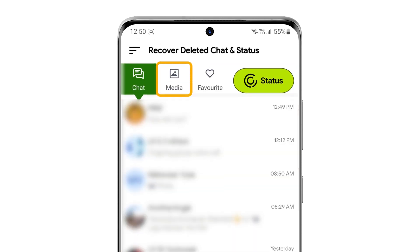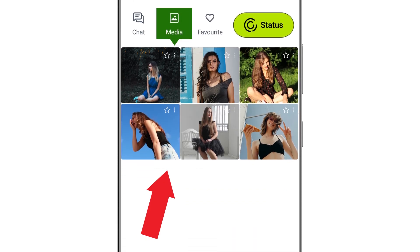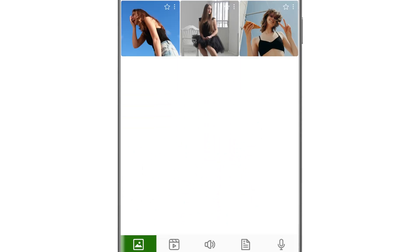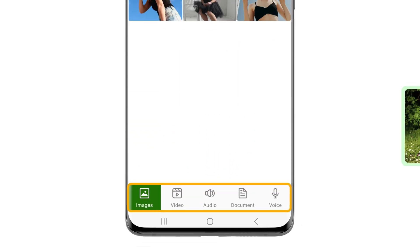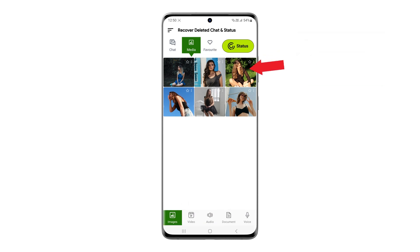Want to see deleted media? Just go to the Media tab. Everything is saved there for you, whether it's an image, video, audio, document, or voice. Even if the sender deletes it, you still have it saved.